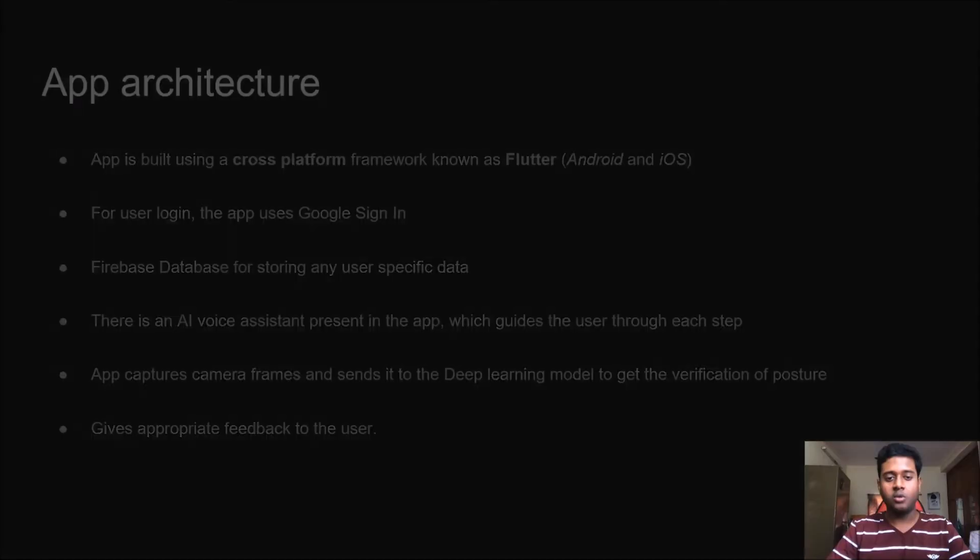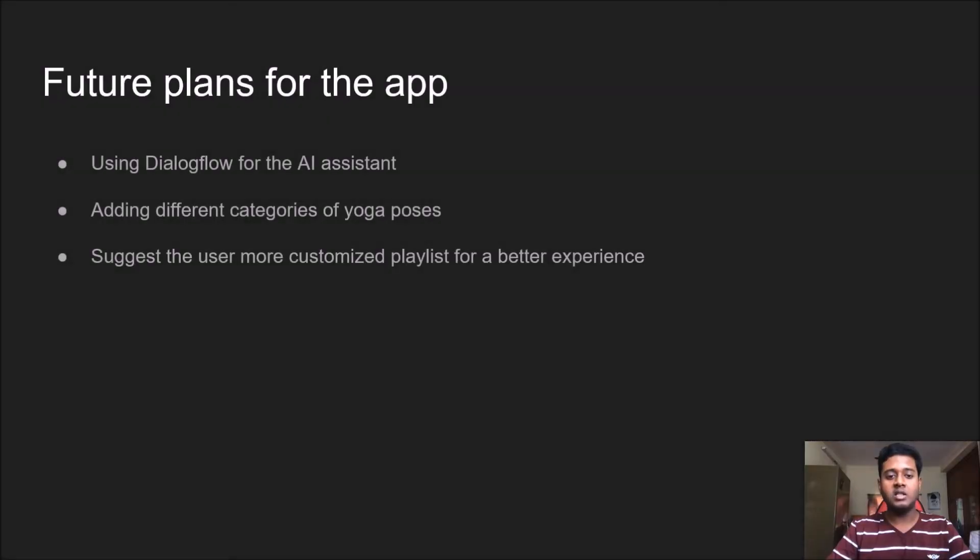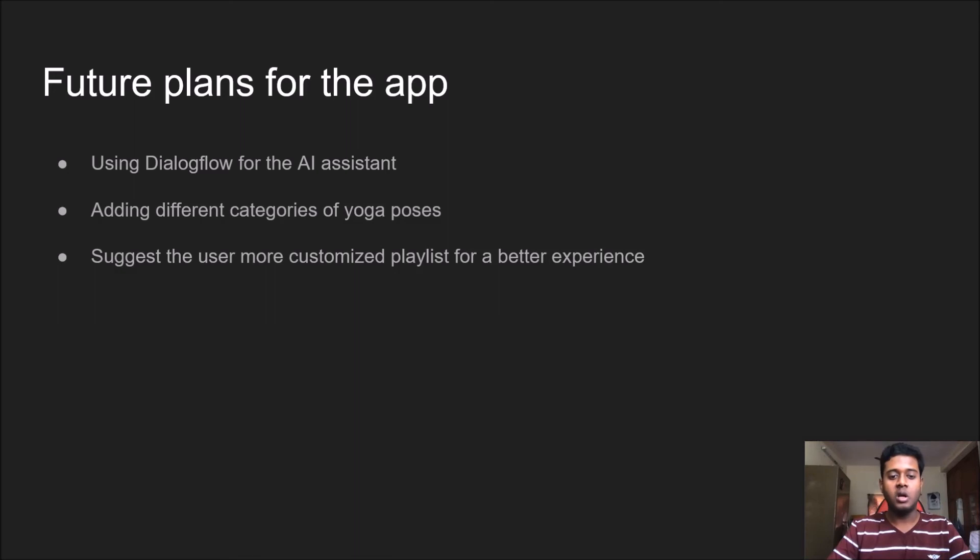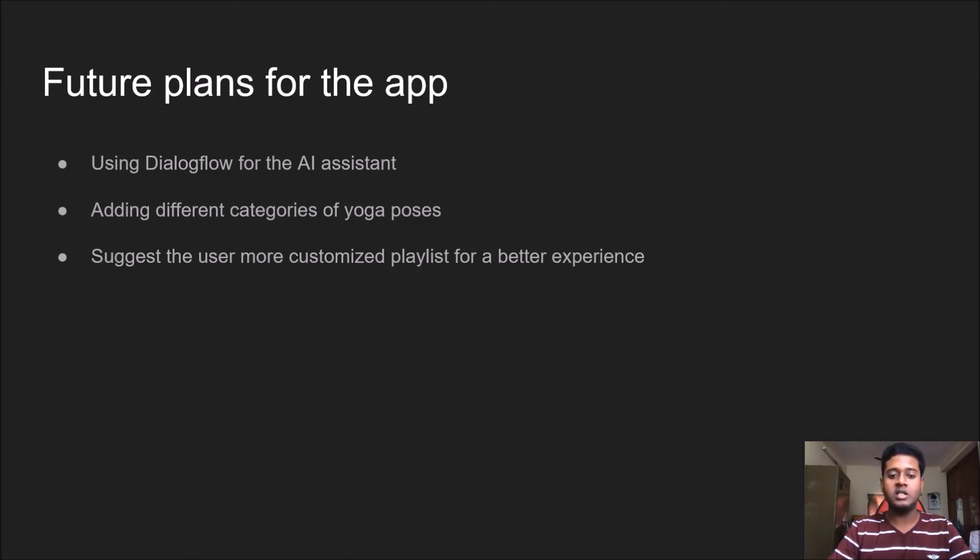For future plans, we will be using Dialogflow for the AI assistant, which will give more consistent and better voice recognition and reply to the user. We're also thinking of adding categories of yoga poses which will suggest customized playlists for a better experience.